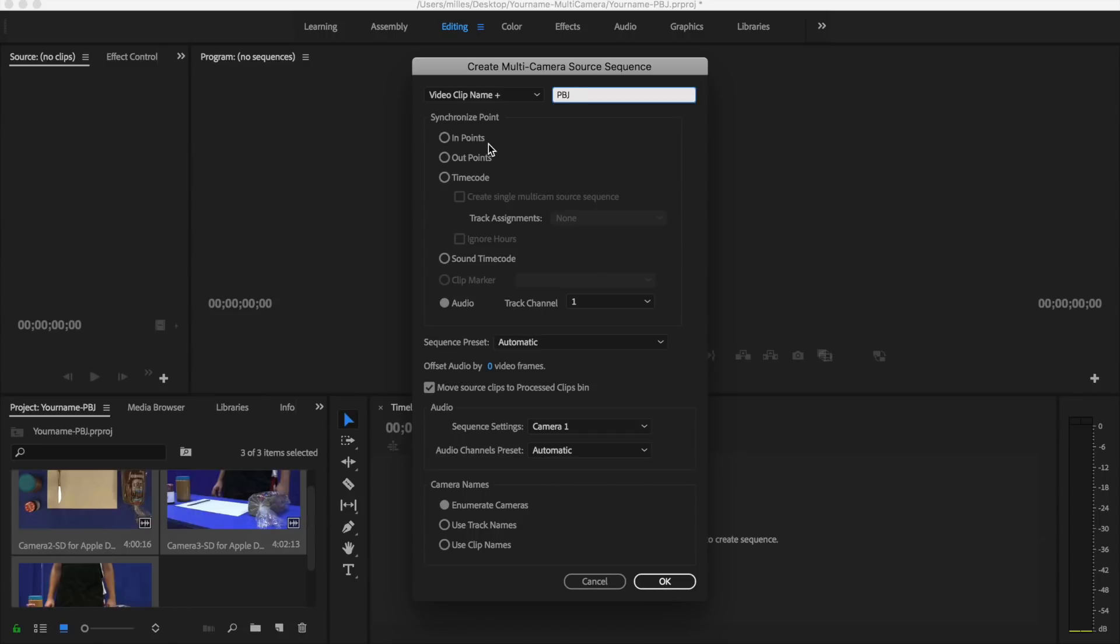Now we can choose how we're going to synchronize or get all of these videos timed up just right so they play at the same time. We can do it by the in point or where the video starts, or the out point. We can also choose a time code or audio. In this case, we're going to choose audio and we're going to use track channel one as default. So I'm going to go ahead and just click OK.